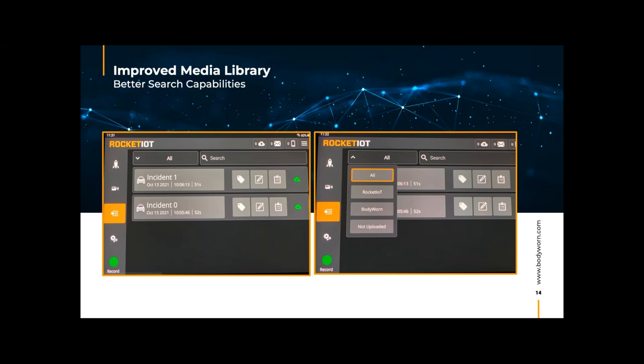With the 3.0 interface, you now have the capability of classifying and adding notes all at once. Meaning if you have your body-worn camera and your in-car video, instead of classifying one at a time, you can now select both videos and classify them together, or you can go in and just see your Rocket information — that's your ICVs or in-car videos — or just your body-worn videos.